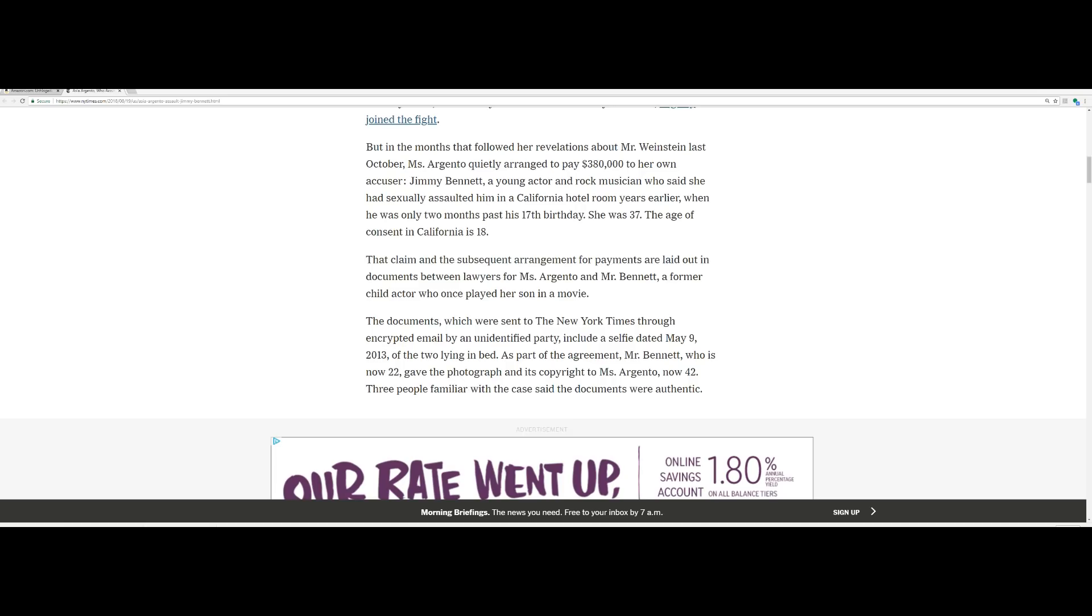When he was only two months past his 17th birthday, she was 37. The age of consent in California is 18. They're going to try to brush this off. They're going to do everything in their power to brush it off, to treat it like one of these perverted pedophile teachers who go out here and sleep with boys, young boys.